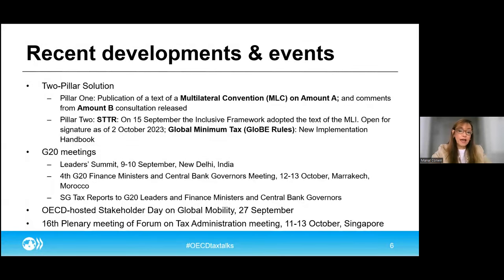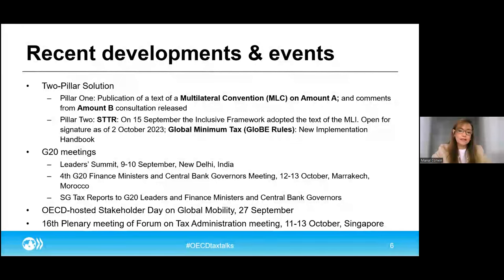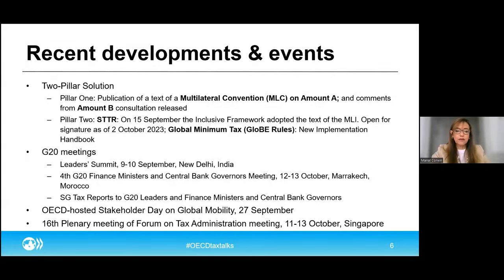Last week, we held the 16th plenary meeting of the Forum on Tax Administration in Singapore, which brought together commissioners from advanced and emerging tax administrations from across the globe, along with representatives from international organizations and regional tax administration bodies to discuss the priorities for the forum, including digital transformation of tax administrations and capacity building.